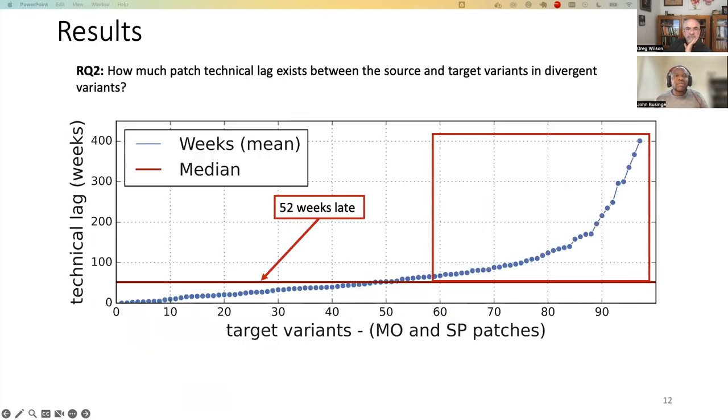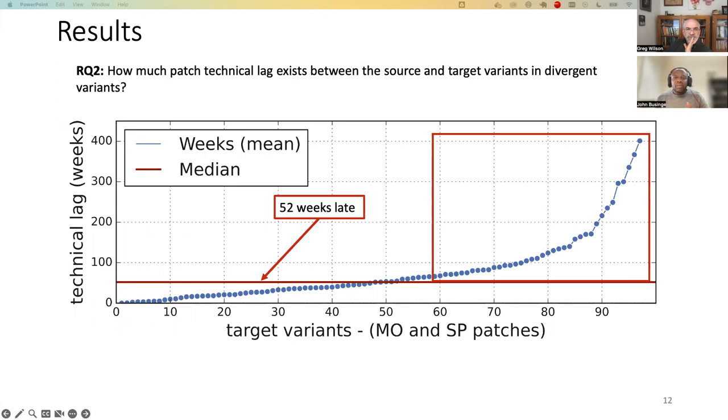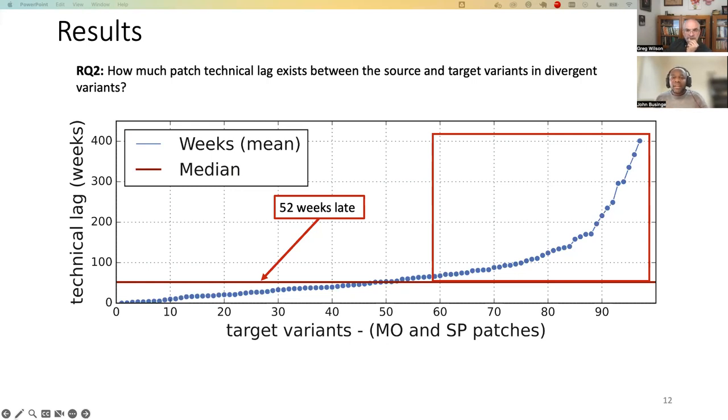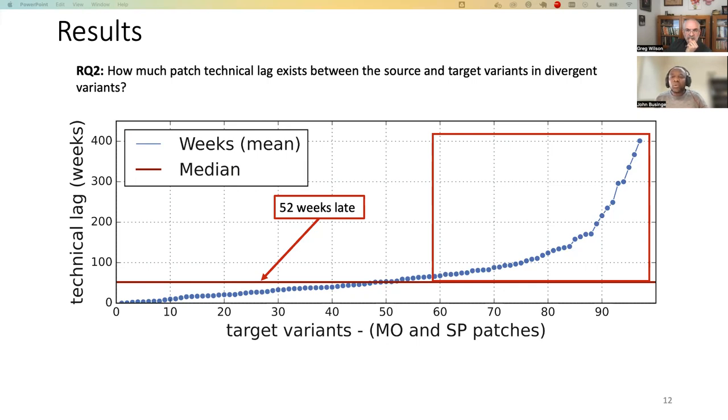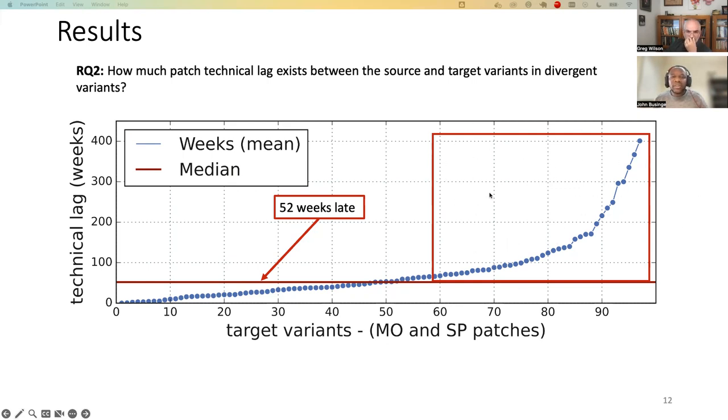And then our second research question: how much patch technical lag exists between the source and the target variants in divergent variants? So each point on the graph represents a target variant on the x-axis and the number of weeks it has missed a patch introduced in the source variant. This means that on average, patches that are missed in the target variant have been introduced in the source variant 52 weeks earlier. So if you are a developer, you wouldn't want to be in this part of the rectangle on the graph.